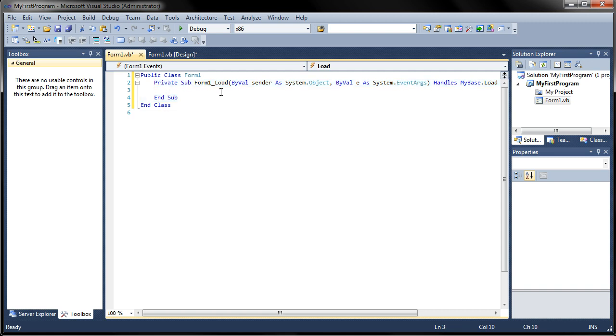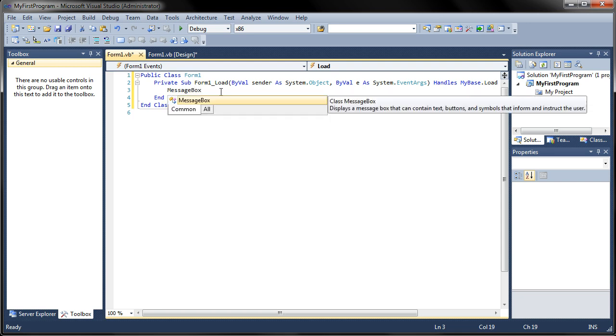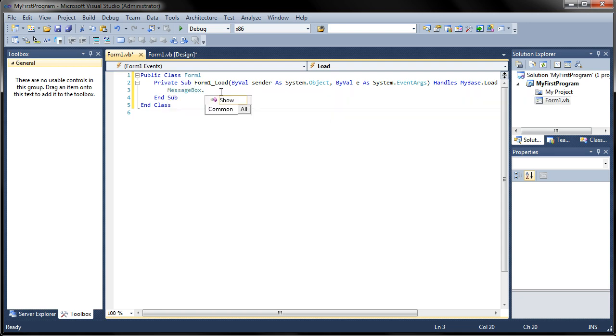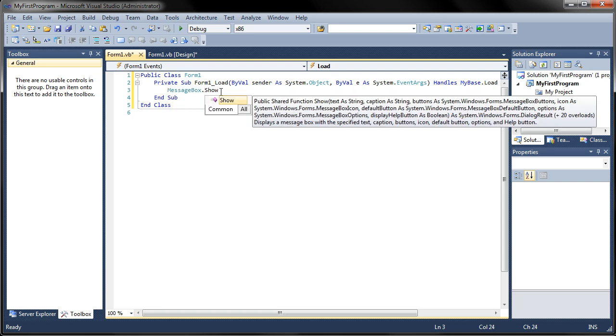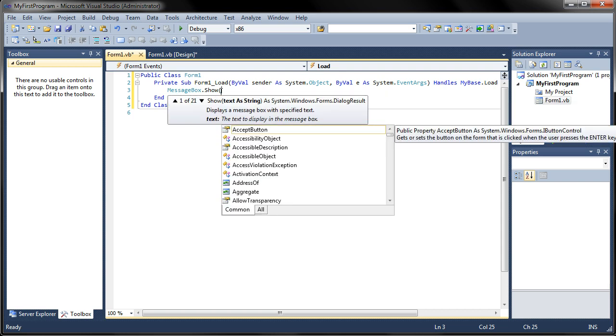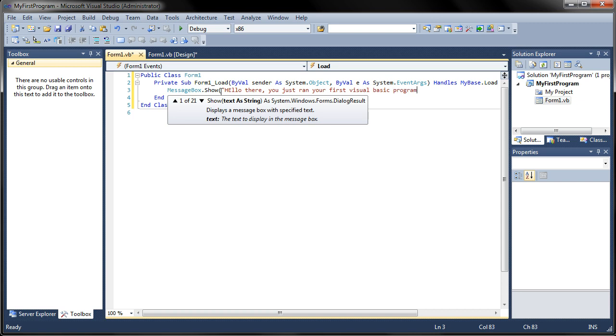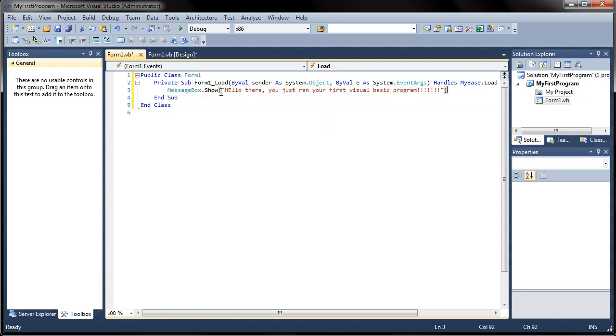We'll type in MessageBox.Show. I'm going to put a left parenthesis and put a quotation mark. Hello there you just ran your first Visual Basic program. And we're excited so we put a lot of exclamation points. Then put another quote and put another parenthesis and you are done.